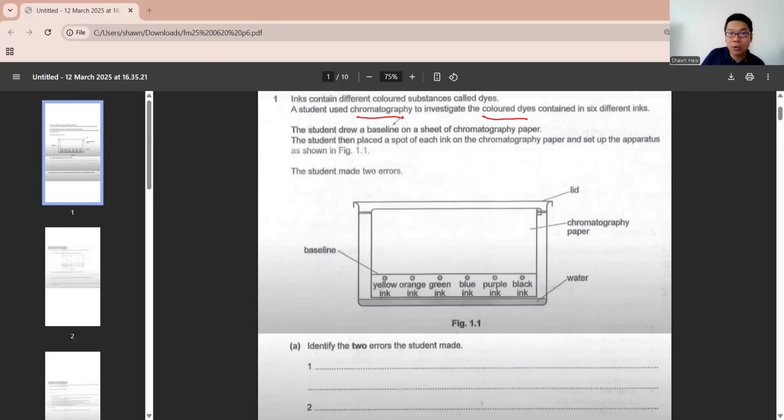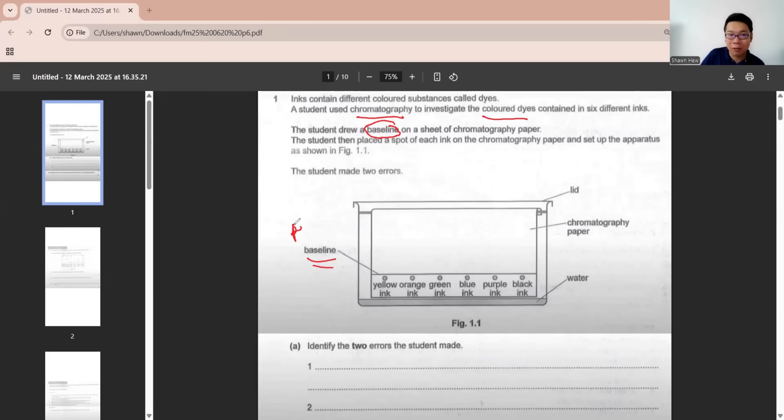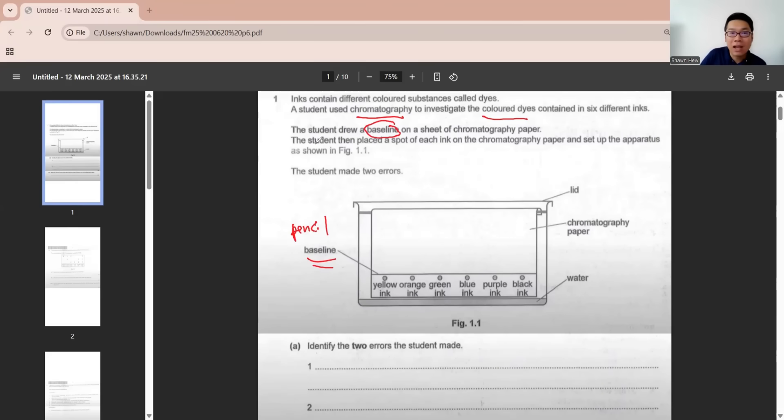The student drew a baseline on a sheet of chromatography paper, which is this. We must use pencil. Then the ink must be put on baseline. The student then placed a spot of each ink on the chromatography paper and set up the apparatus as shown.